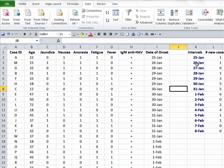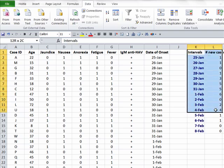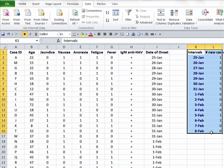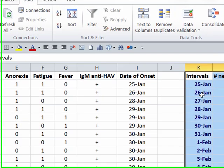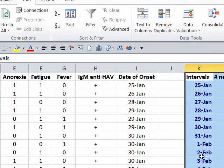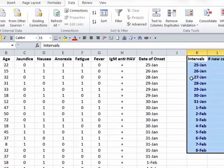So the last step, creating the curve, is actually easy now. I can select this block of data, and the first column, K, is going to be displayed on the x-axis of my graph, and the second column is going to be displayed on the vertical axis.